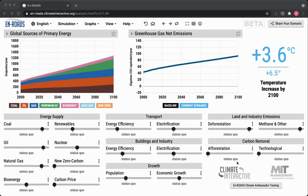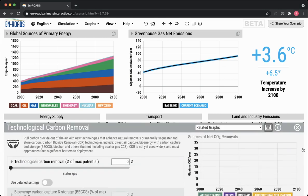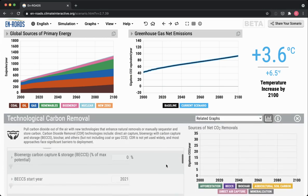In technological carbon removal, we have several different types of actions represented, and you can see this if you click into the advanced view and scroll through. The first one is called BECCS — bioenergy carbon capture and storage. This is burning biomass, producing bioenergy from that, capturing the carbon released and storing it underground permanently, then regrowing all of that biomass that was cut down.